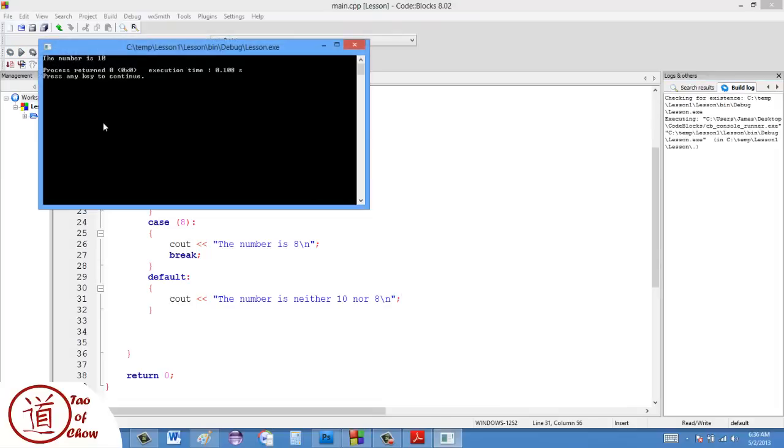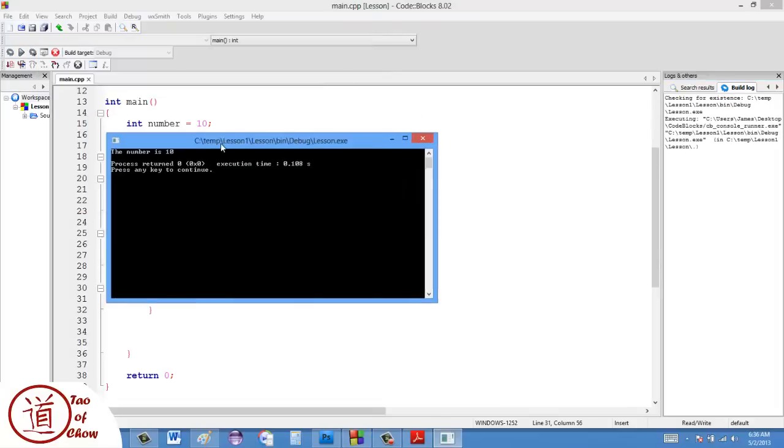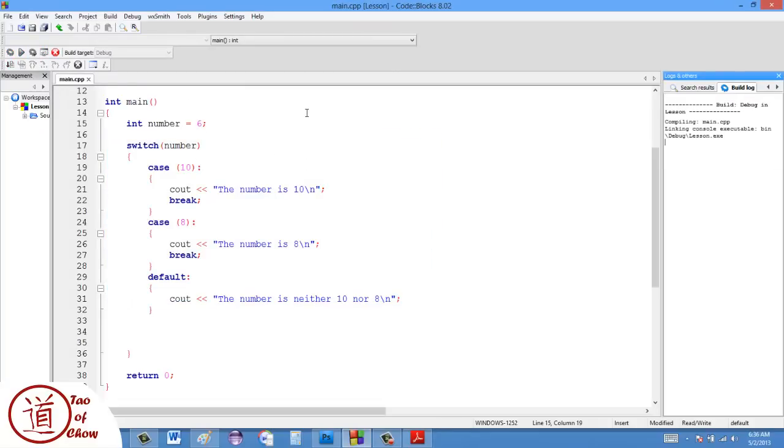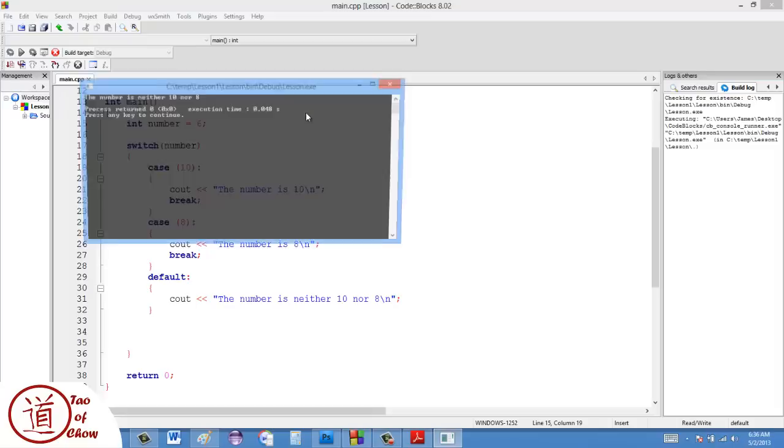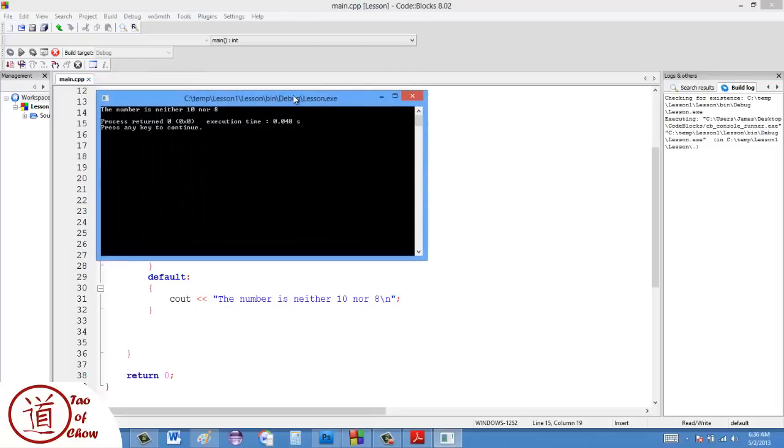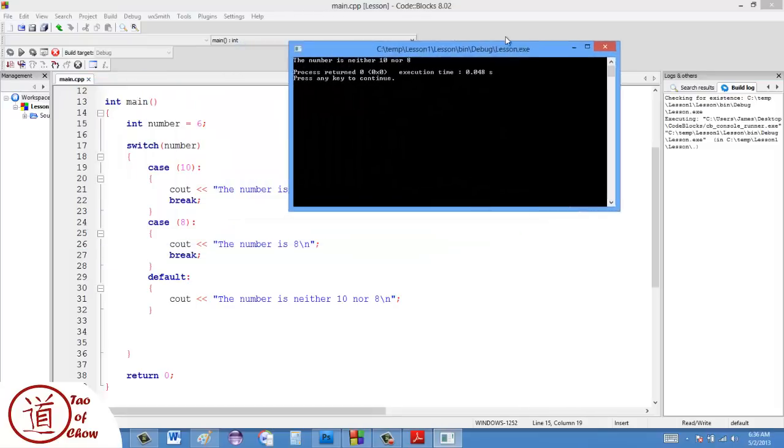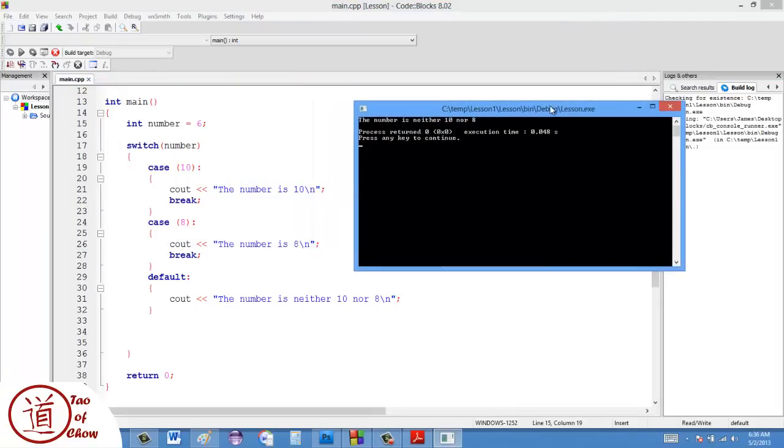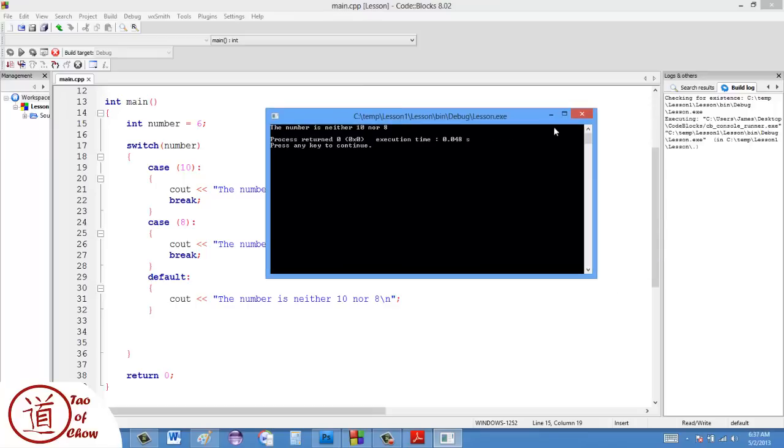I recompile. It's going to say the number is 10 in this case, which it does. But if I set this to be, say, 6, it says the number is neither 10 nor 8. The reason why it does that is it says the number is, it comes down, so the number is 6, checks if it's 10, no, checks if it's 8, no, and then it says not any of those, go to the default one.